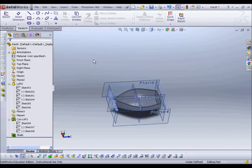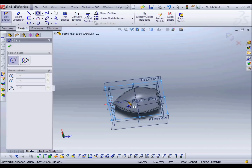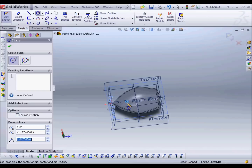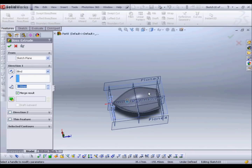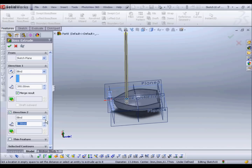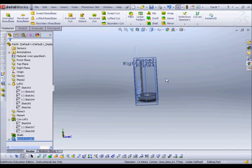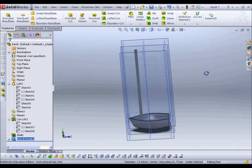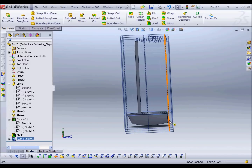Next we're going to create a mast — this is very simple. I'll just draw a circle and do a Boss Extrude, lining it up and in the second direction setting it to Up to Next. So that's the mast — it's a bit tall but I'll adjust that later.